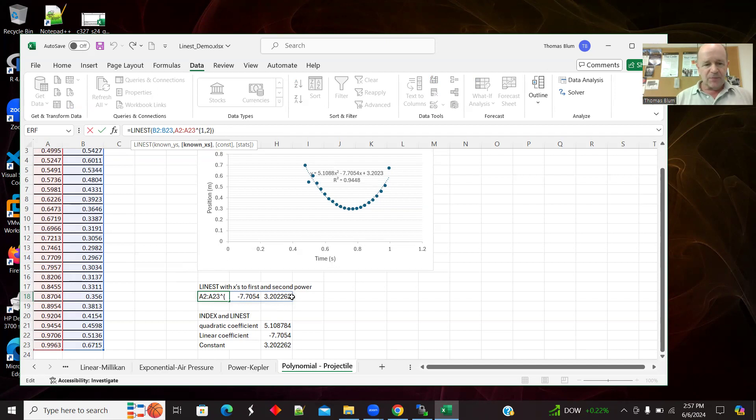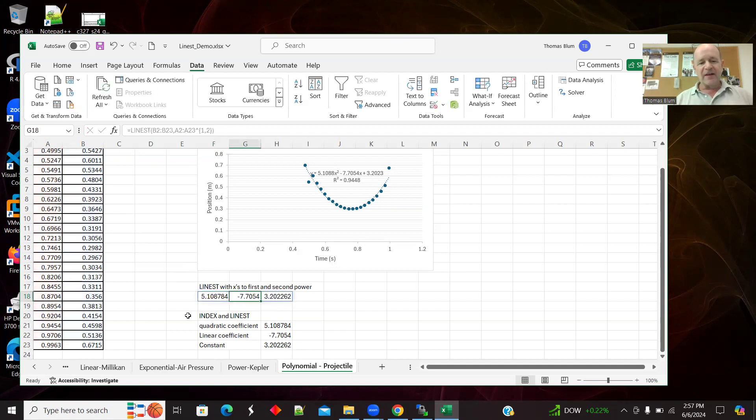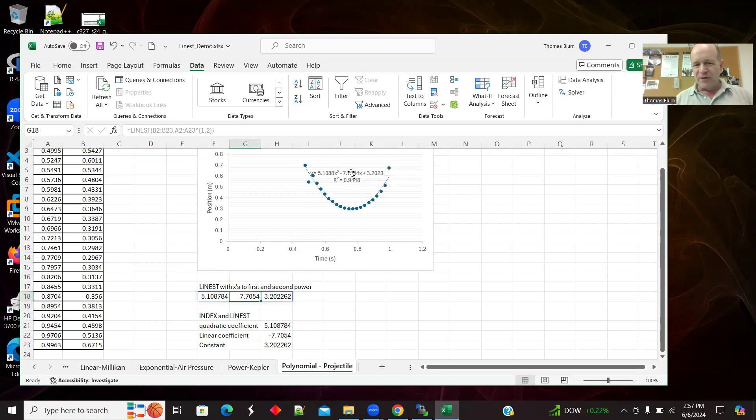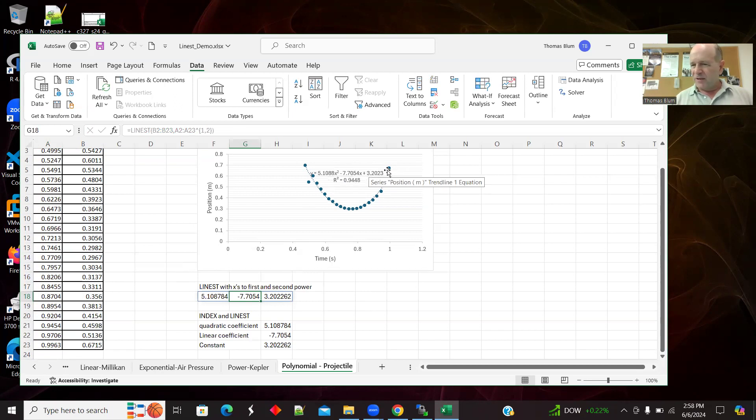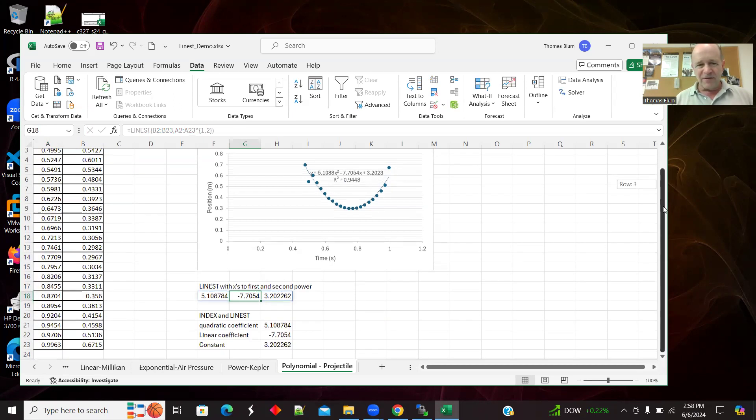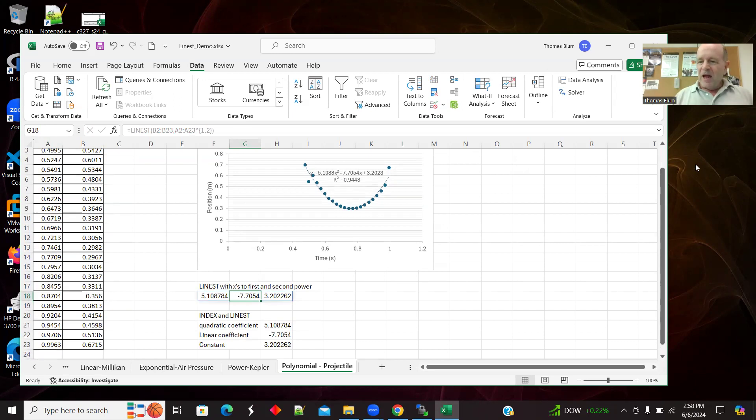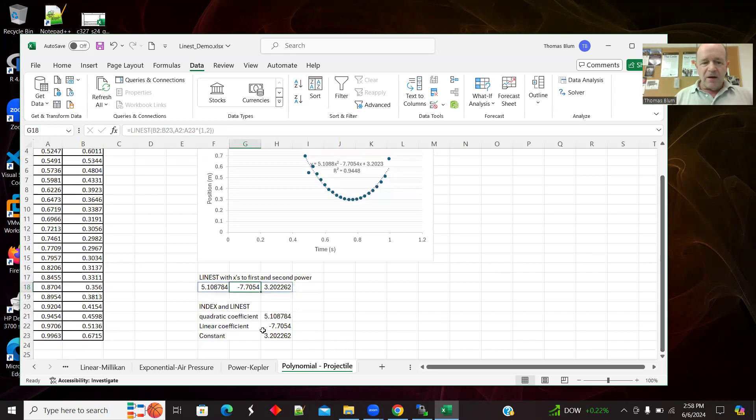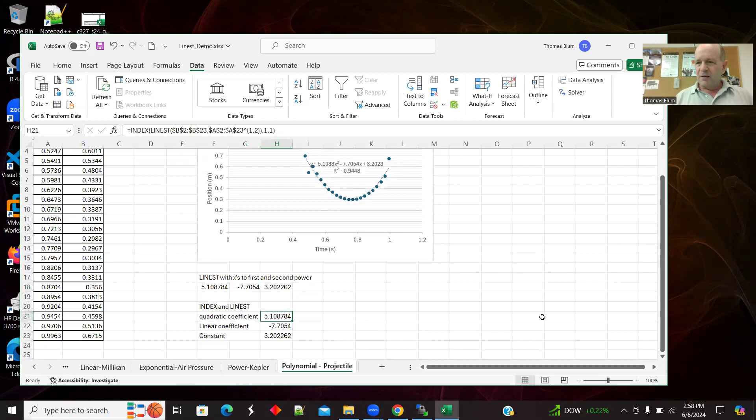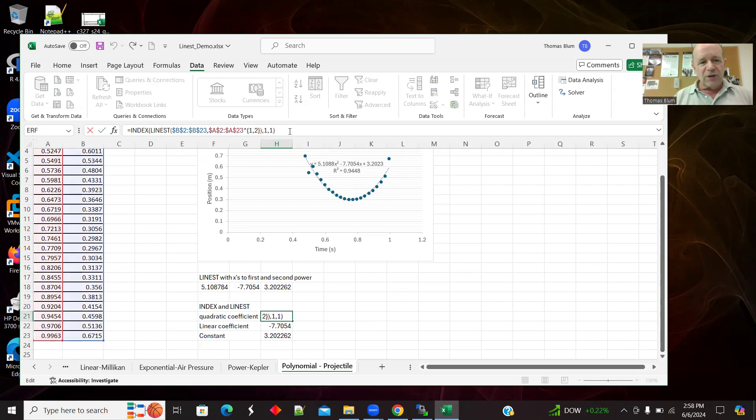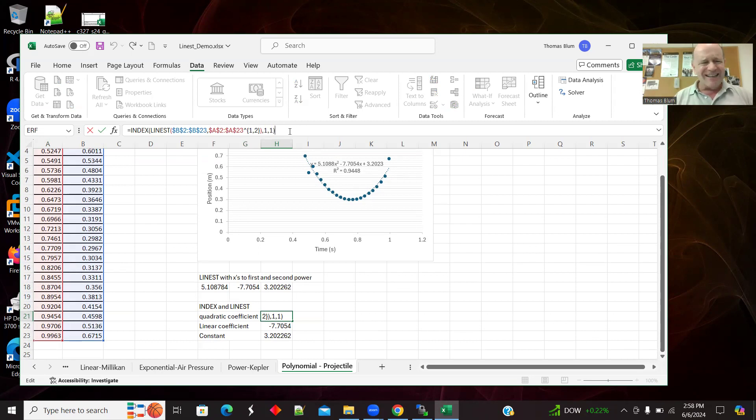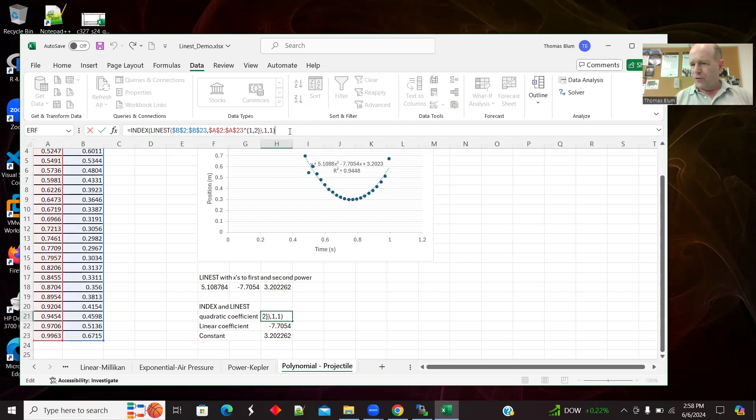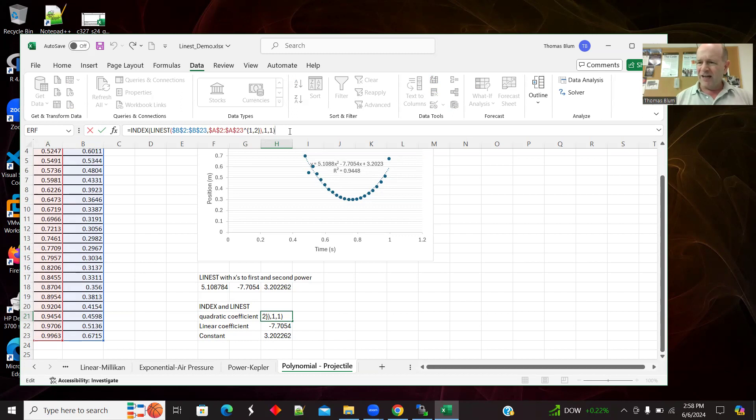Here is LINEST and here are the Y's and then here are the X's and we're raising the X's to, and we have this curly bracket notation. The A2 colon A23 caret curly bracket 1 comma 2. I'm going to have a coefficient of X and X squared. And that gave me three numbers. And this one's more direct. Those three numbers are right there. The ones that you see in the displayed formula when I made the graph and displayed the equation of polynomial fit of order two.